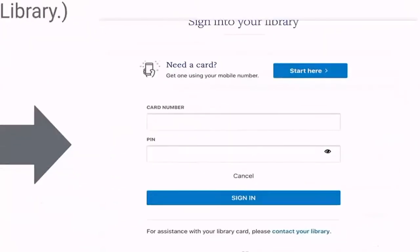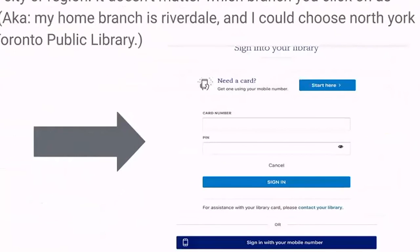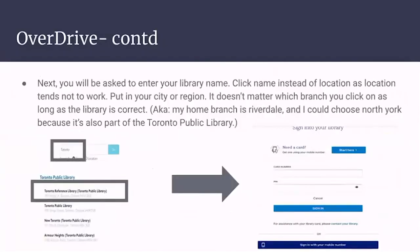You'll be prompted to either put in your card number and PIN if you have a library card, or if you don't have a card you can click the 'start here' button. At the bottom it says 'sign in with your mobile number,' which is a great option that a lot of libraries are offering. As Sophie mentioned, a lot of libraries are providing special plans for COVID — for the Toronto Public Library, you only need your mobile number.